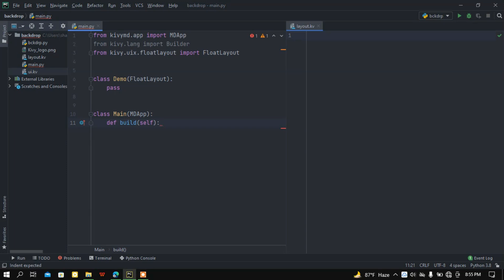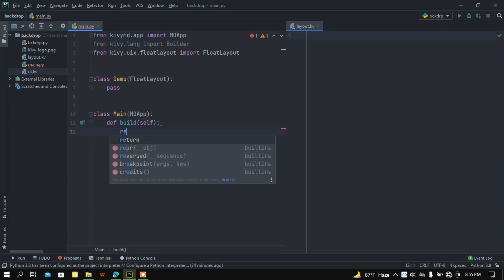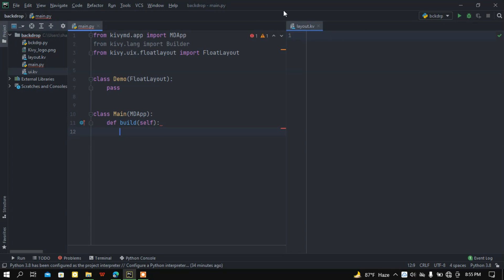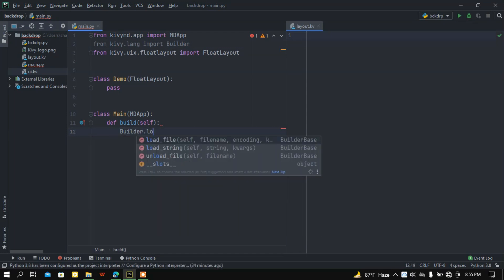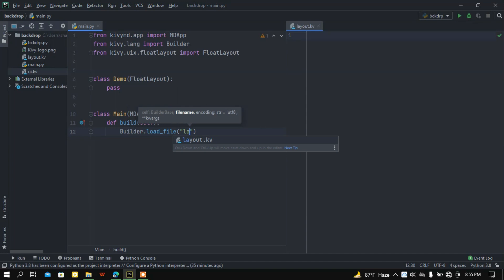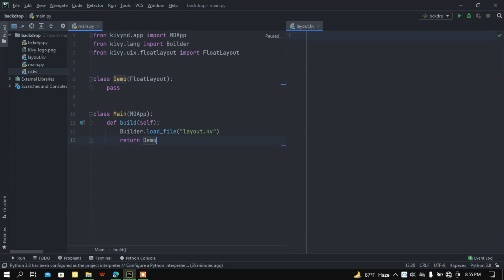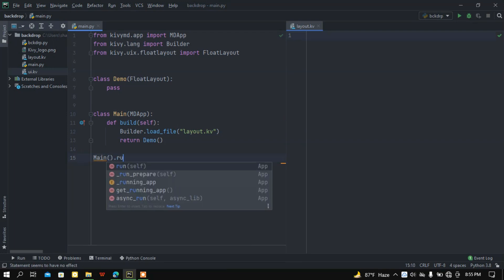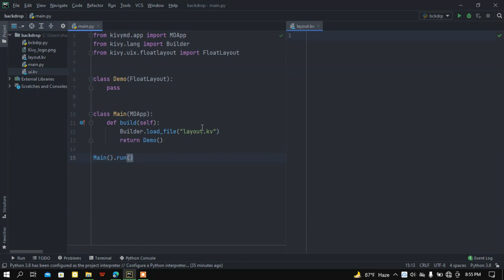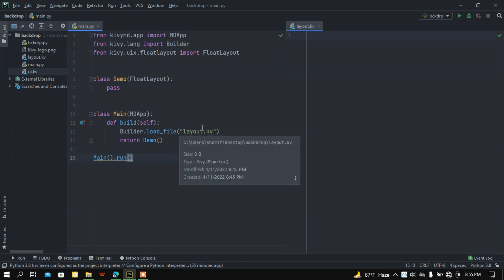This class has a built-in function called build, and this build function is going to build all kinds of widgets and functions. Here I want to load my layout.kv file using the builder module — so Builder.load_file and here I call layout.kv. After that I want to return my Demo class, then run my Main class using the run method.